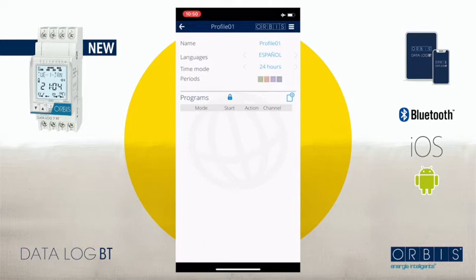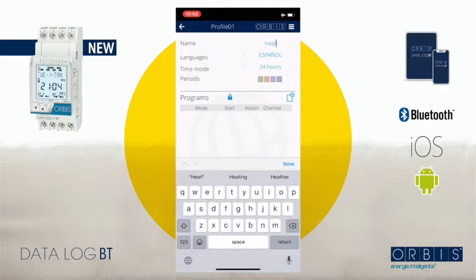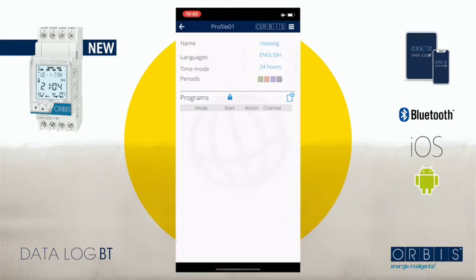The first thing to do is to define the name. Imagine that we want to program the heating of the office, so let's write the name: 'heating'. Then you have to select the language — in this case we are going to select English. We also have time mode: there are two alternatives, 24 hours and 12, but we are going to work with the 24-hour period.